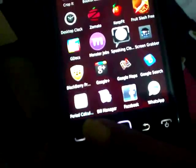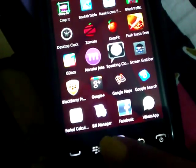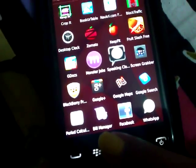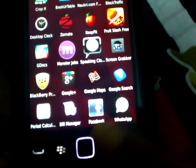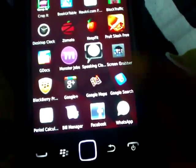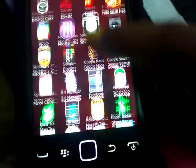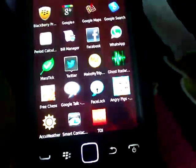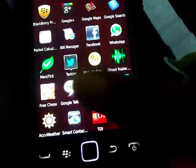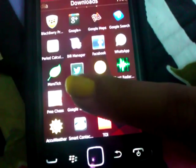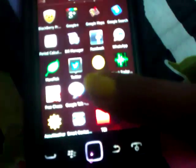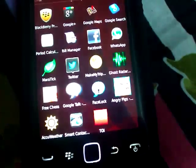Google Search, and then Period Calculator, Bill Manager, Facebook, WhatsApp. Then I have Marantic, which is to create some lists.